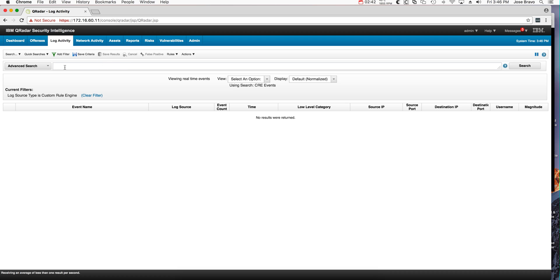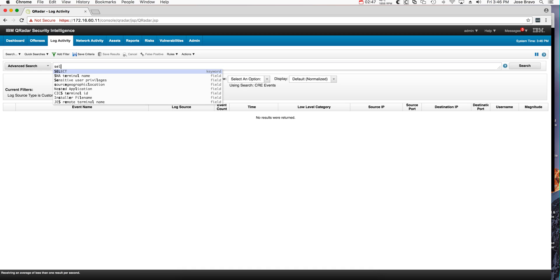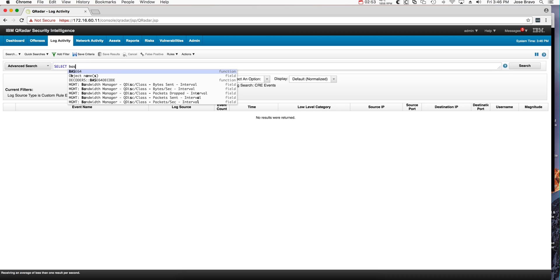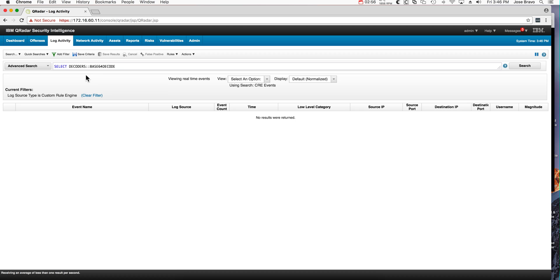So here in the log activity I selected advanced search and I'm going to use the look ahead. I'm looking for Base64 and I'm going to use the decoder, that's the extension that Mutas wrote. I'm going to put the whole syntax and then I will insert here.